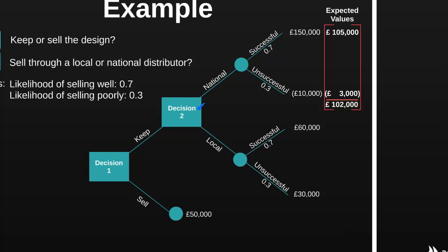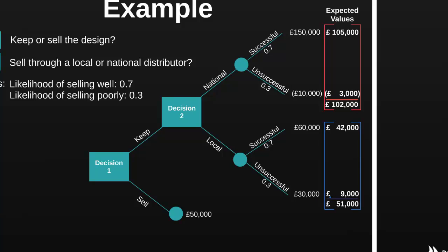Let's repeat this process for keeping the design and choosing the local distributor. A 70% chance multiplied by £60,000 is £42,000. A 30% chance multiplied by £30,000 is £9,000. Adding these together gives an expected value of £51,000. Finally, if we sell the design to our competitor, we will definitely receive the £50,000 payment — this is the only possible outcome. So £50,000 multiplied by a 100% chance gives an expected value of £50,000. Therefore, the best decision is to keep the design and sell through the national distributor, as this generates the greatest expected value of £102,000.